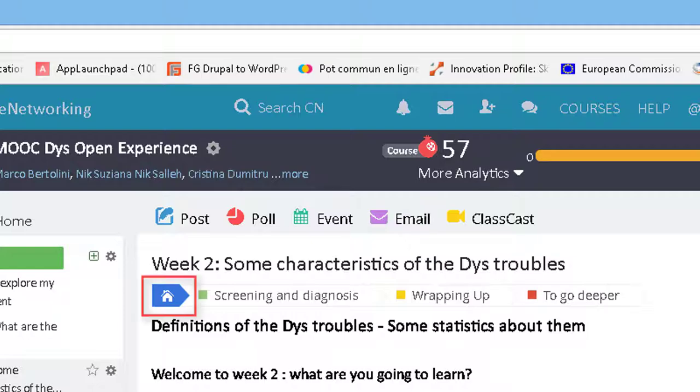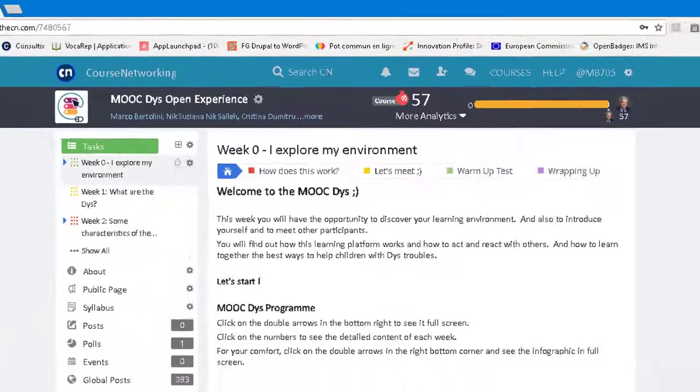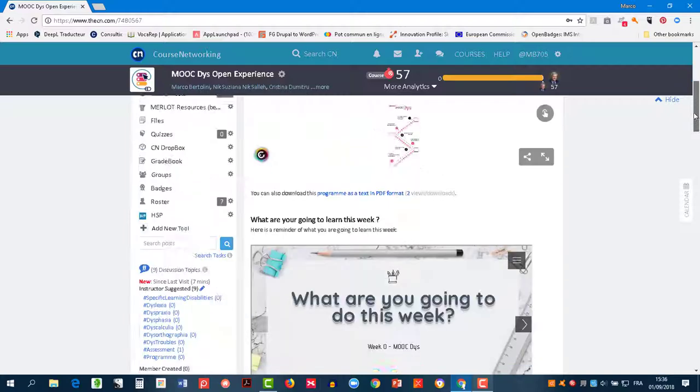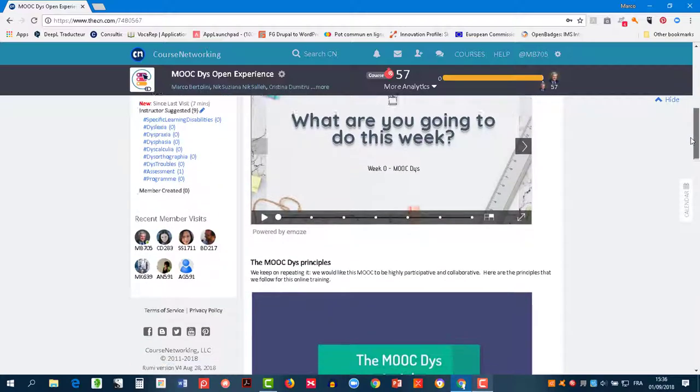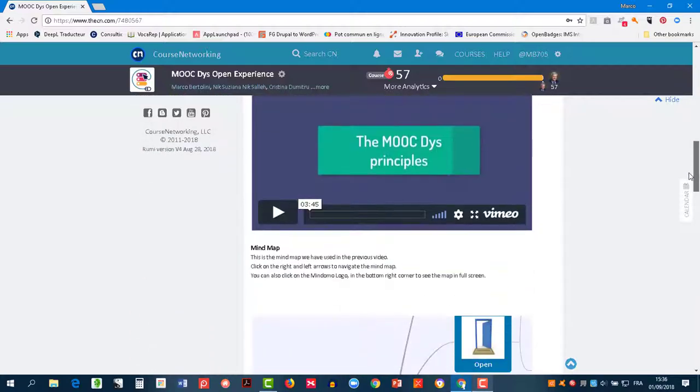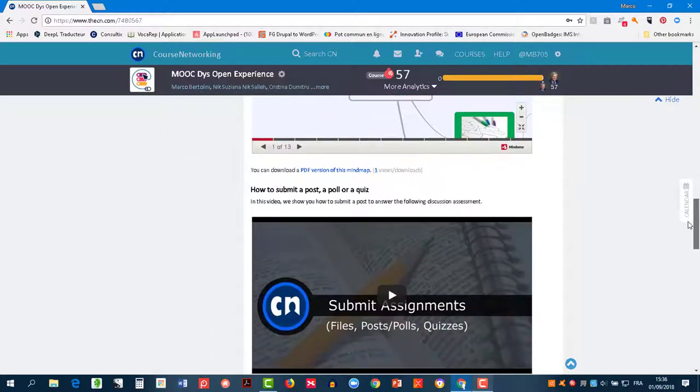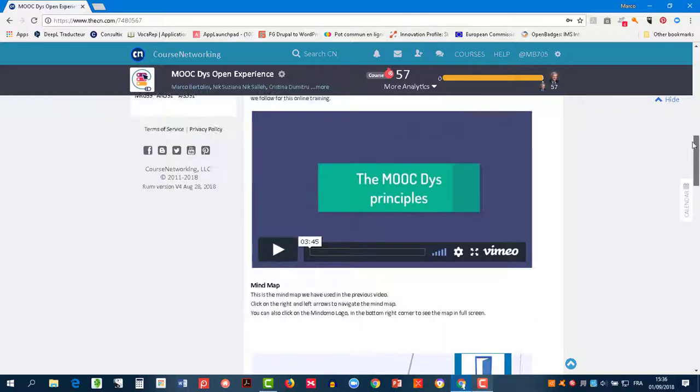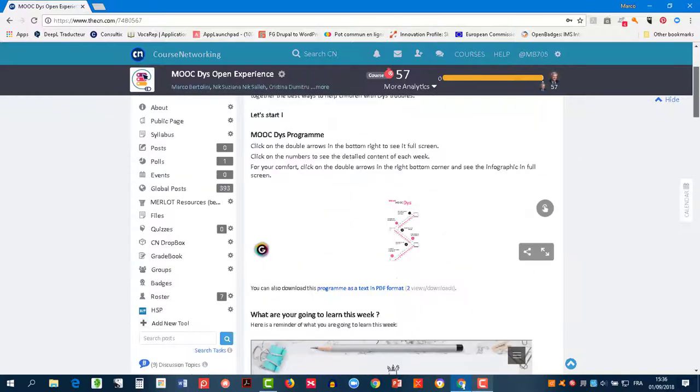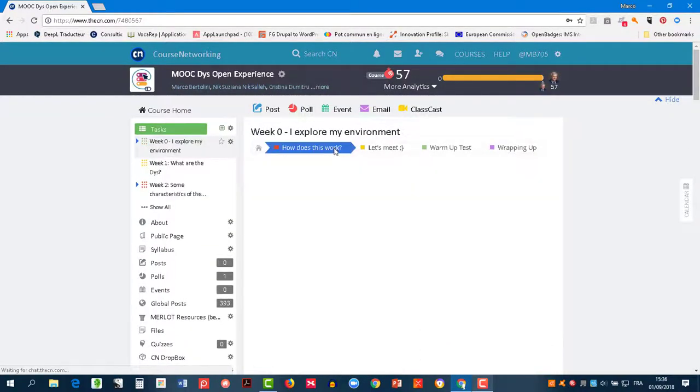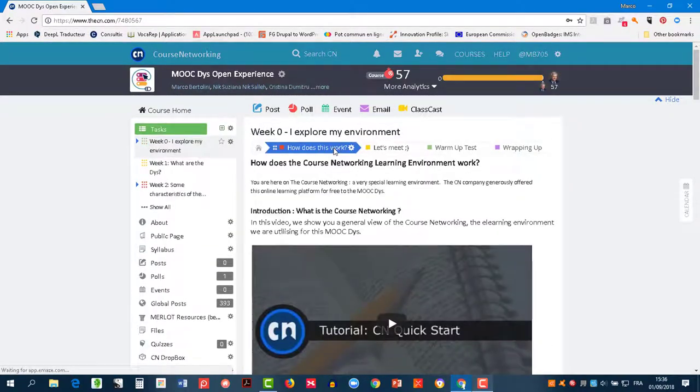For each week, you will find a main task which is marked with the home icon. To view the content of this task, just scroll down. To view the other subtasks of the week, just click on the colored tab shown here.